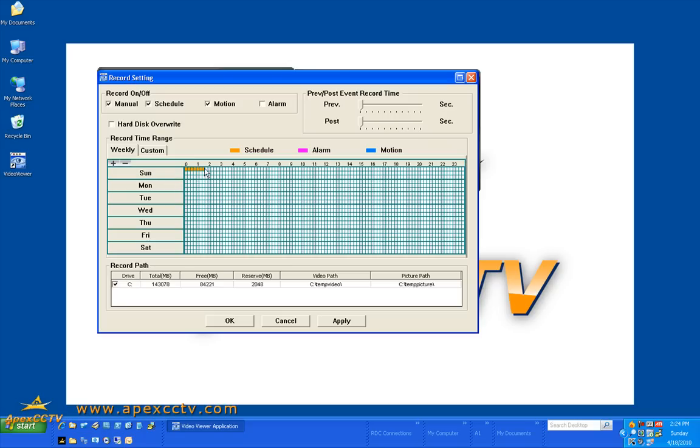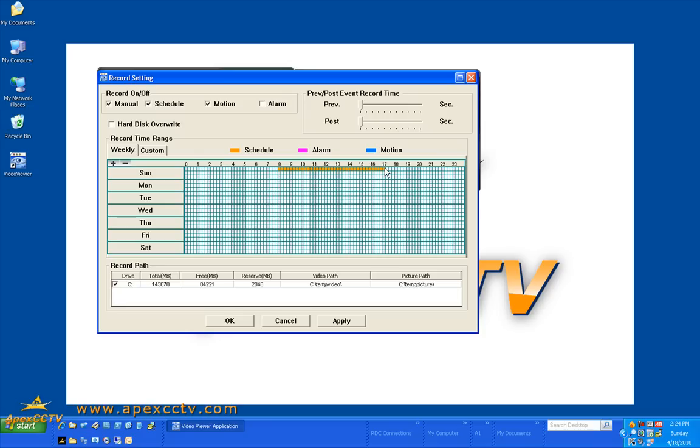So in this case I'm going to show you what it would do if you wanted to apply a schedule. Say you want to record from 8 o'clock in the morning until 5 p.m. That would cover say you want to record no matter what during normal business hours.